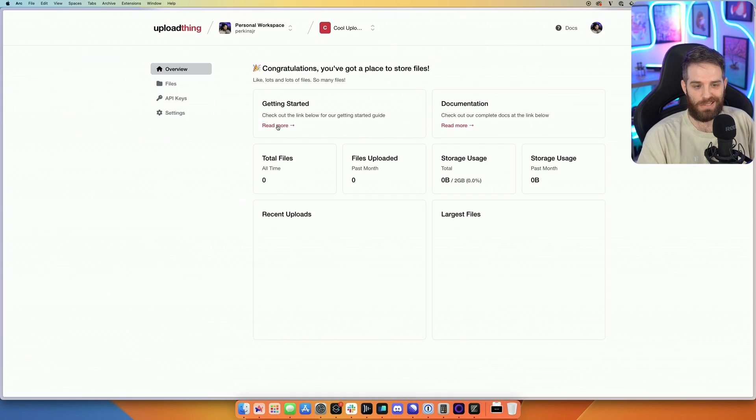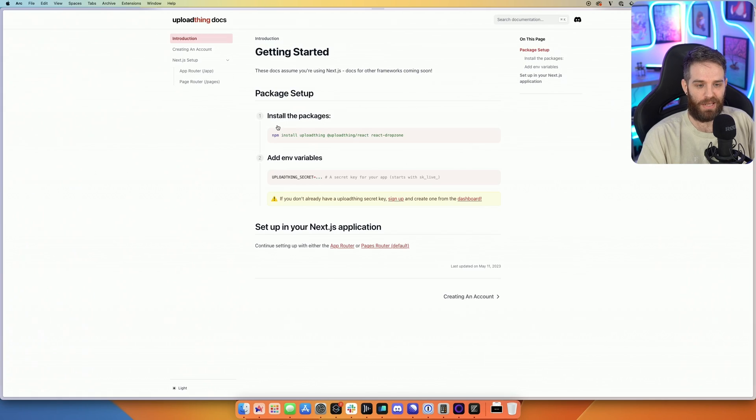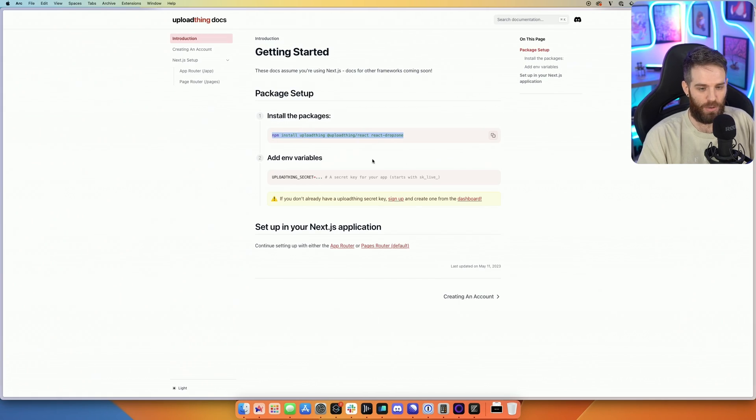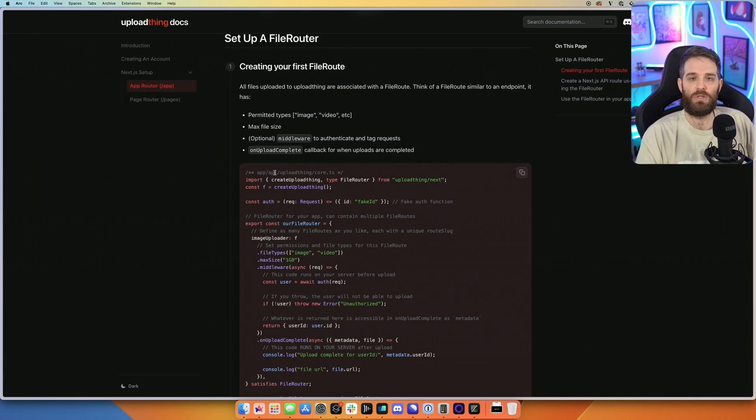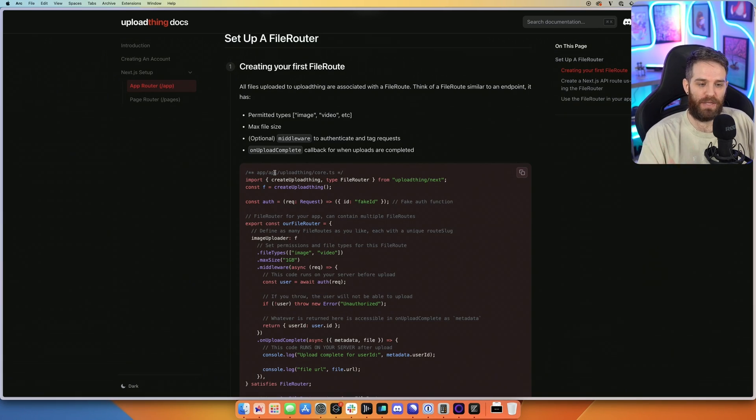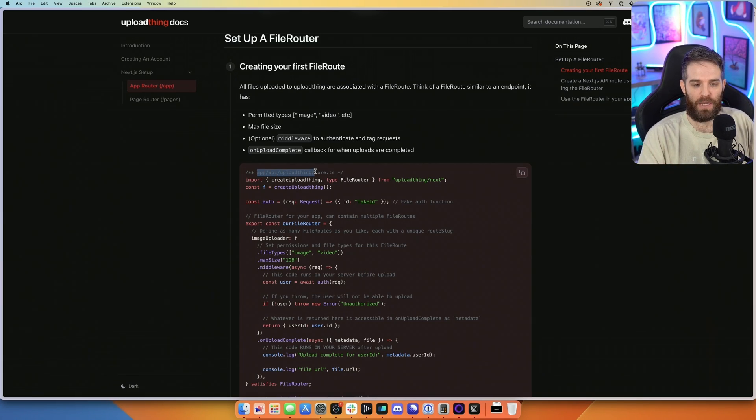So from here, let's just go ahead and click getting started. First thing we need to do is install these packages. So let's create a new application. Create a Next.js application outside of this. Now we're going to use this app API upload thing, and we're going to call it core.